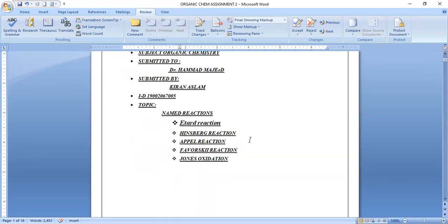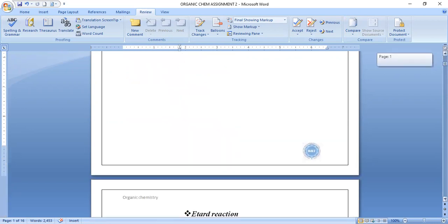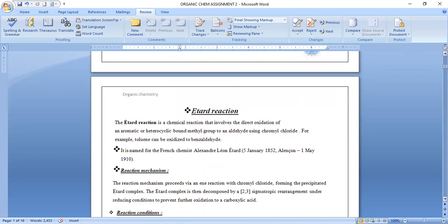I will explain each of them one by one. First, I will talk about the Etard reaction. The Etard reaction is a chemical reaction that involves the direct oxidation of an aromatic or heterocyclic bonded methyl group to an aldehyde, using chromyl chloride. For example, we can oxidize toluene to benzaldehyde.